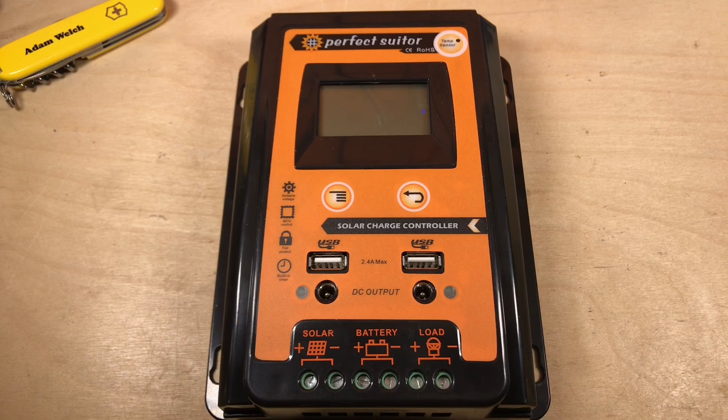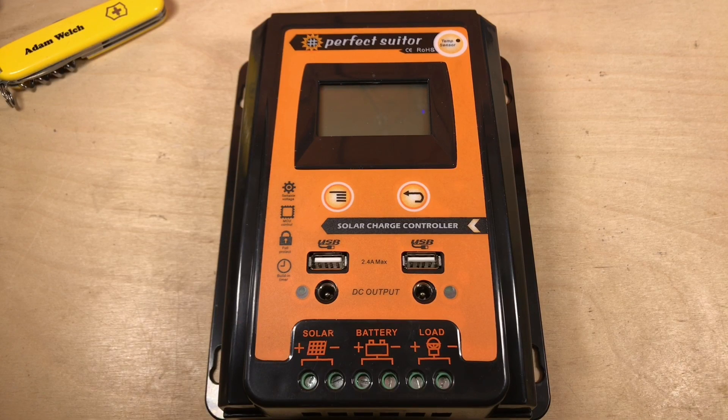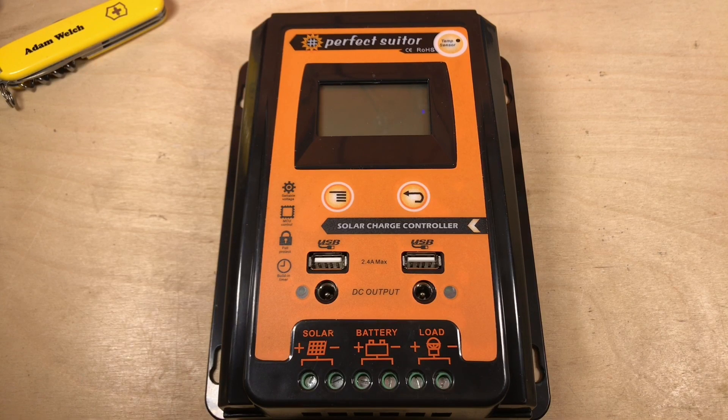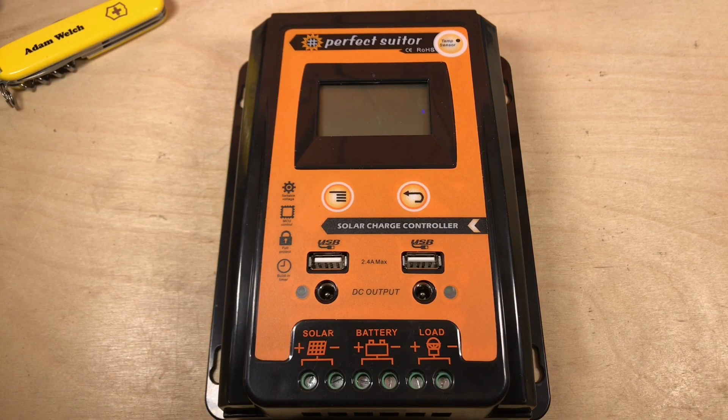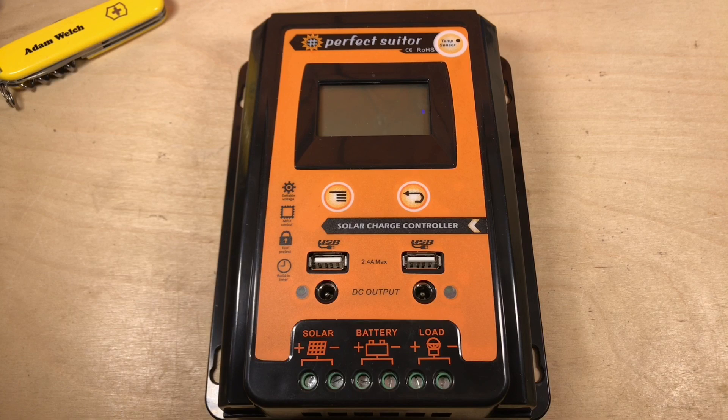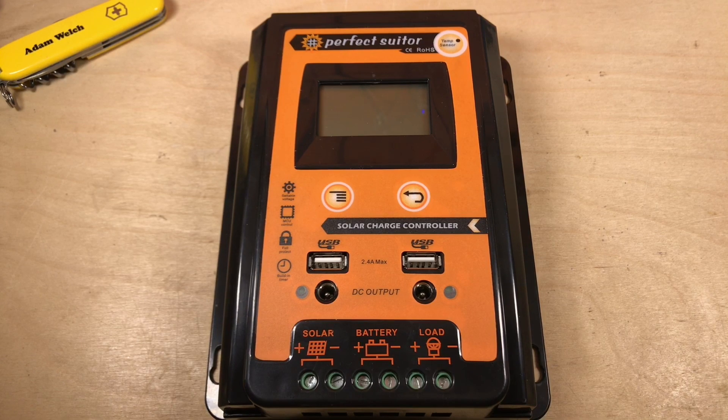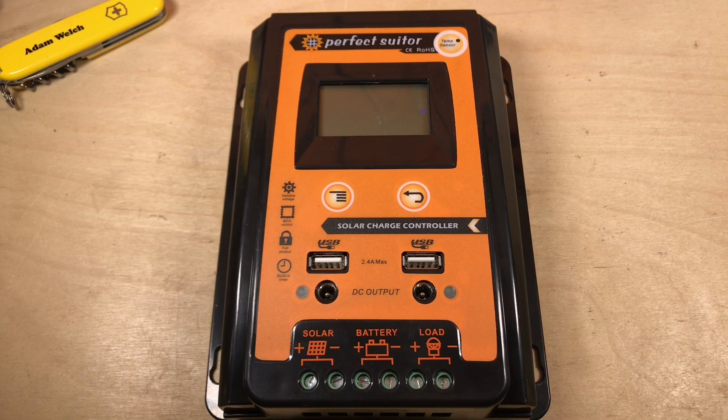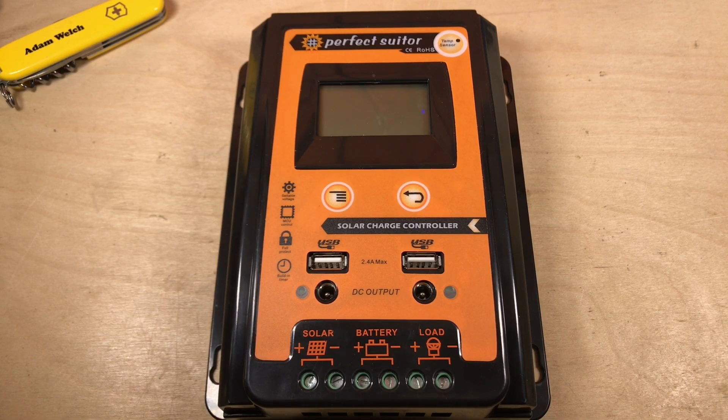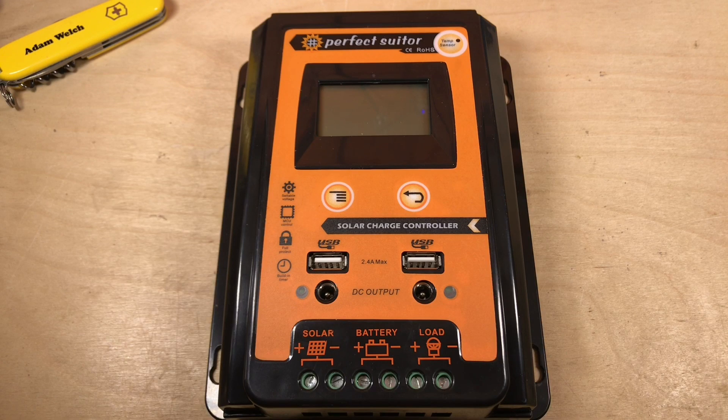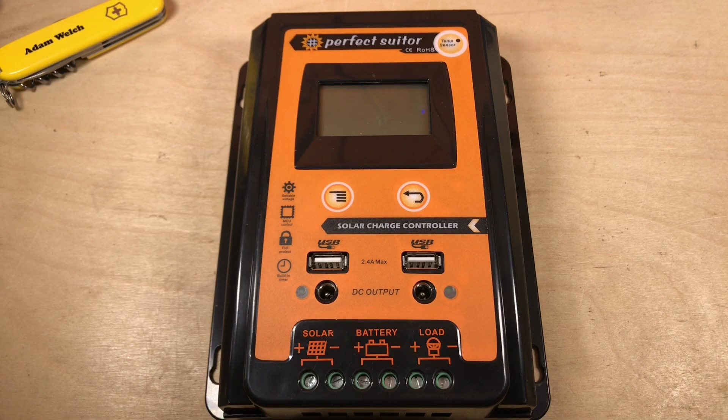Over recent weeks, a number of different people have contacted me about this solar charge controller and asked me if it was any good and if it would live up to its claim. So I picked one up.